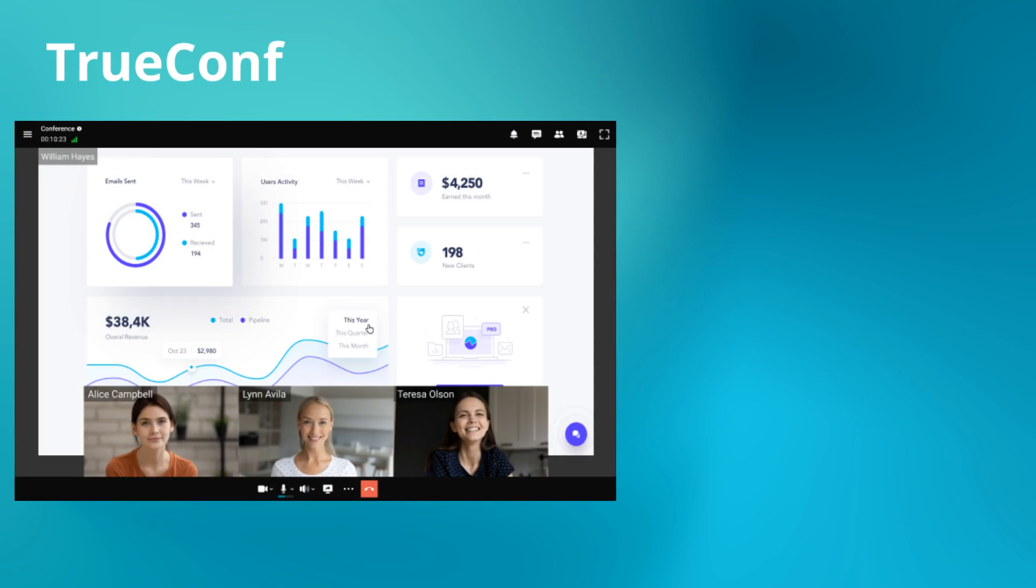Now that we know what UC is, let's explore three standout platforms. First on our list is TrueConf.